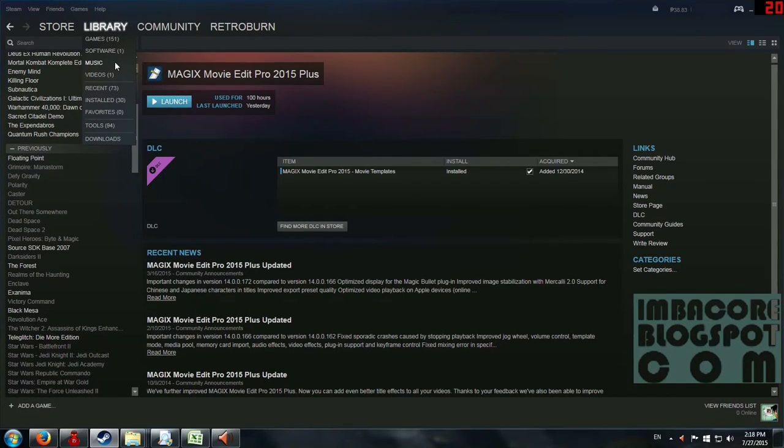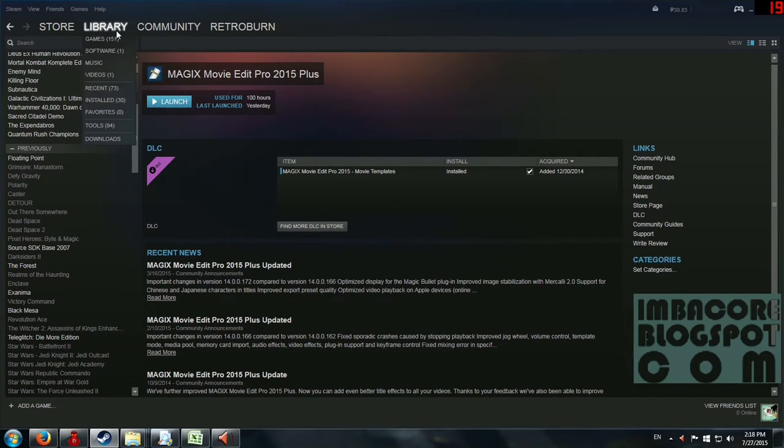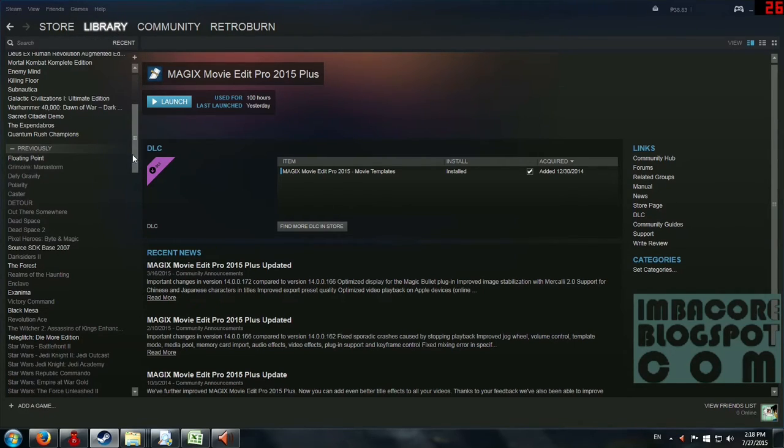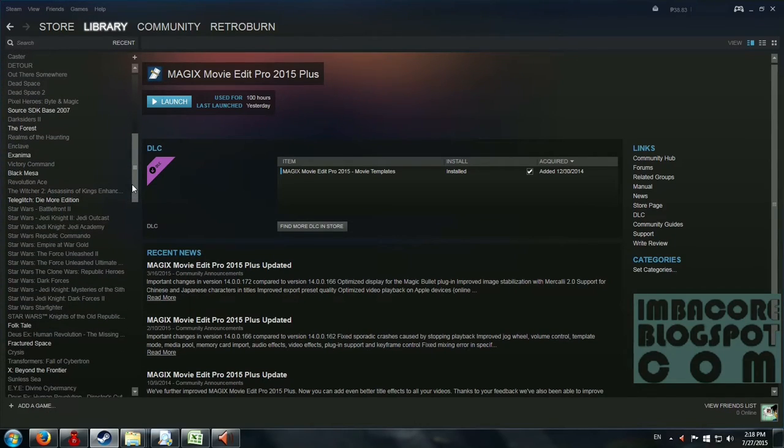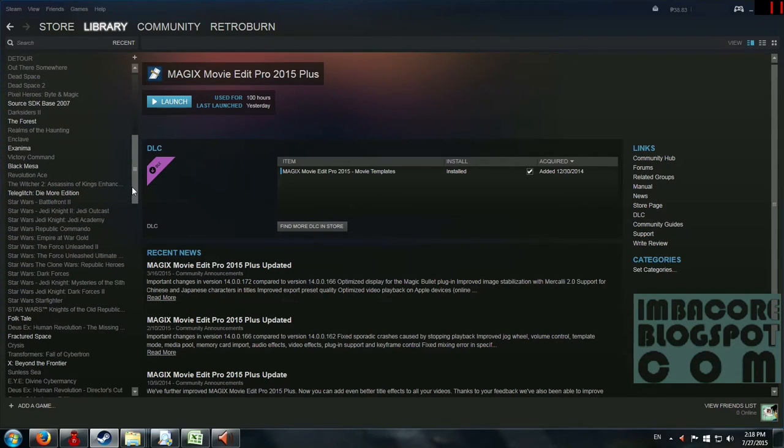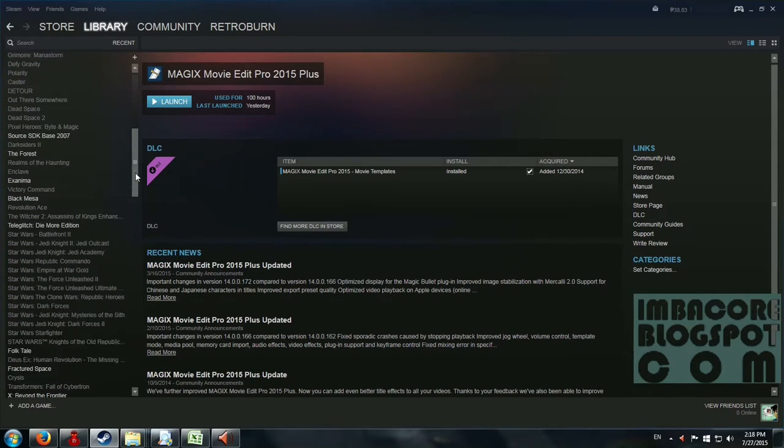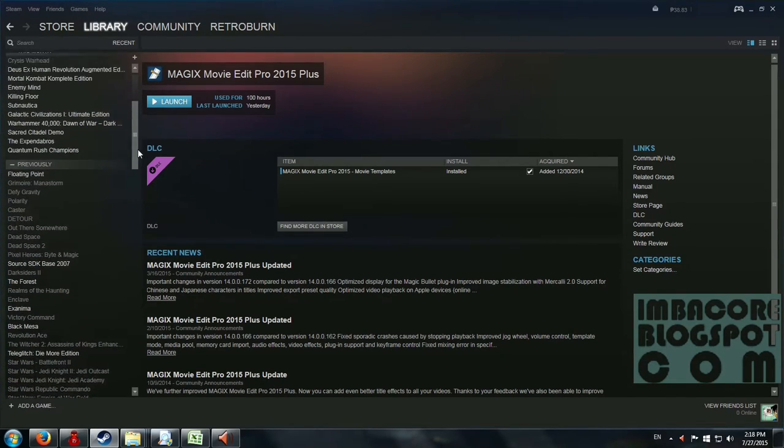But what I'm going to show you is how to categorize your games into groups that you yourself have labeled. So let's start.